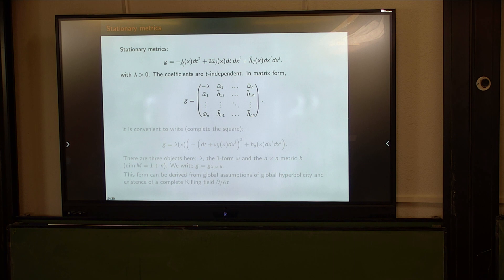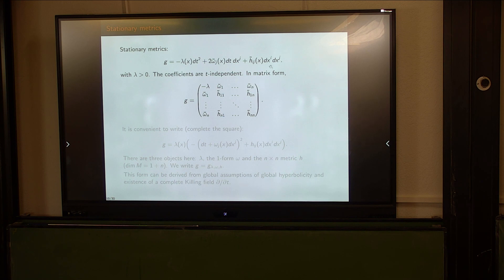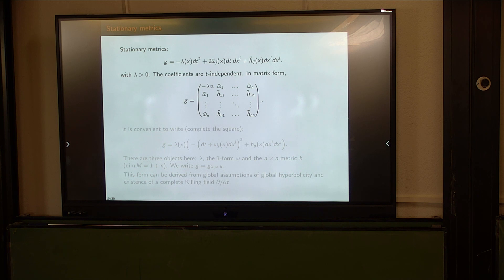Let me make it simple: say you have a coordinate system with time and space, and the metric looks like a standard stationary form where no coefficient depends on time. The metric is not really a product Riemannian cross minus dt^2, because there is a non-trivial one-form coupling time and space. These metrics appear in relativity in some contexts and cannot be trivially reduced to the Riemannian case.